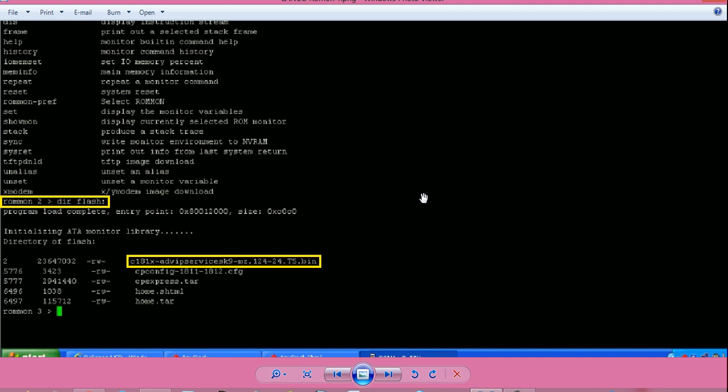you have to download a fresh IOS file using tftp dnld process. I have a separate video explaining that process in detail. Link to that is in the video description below.